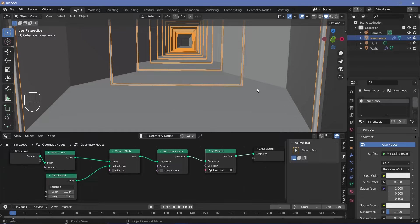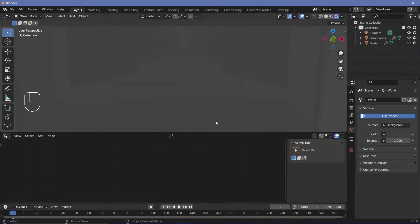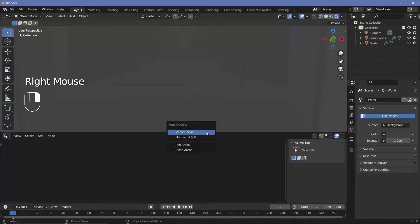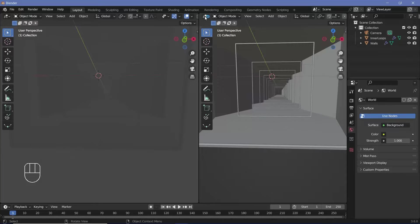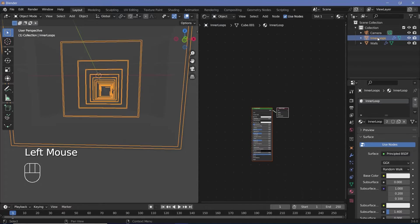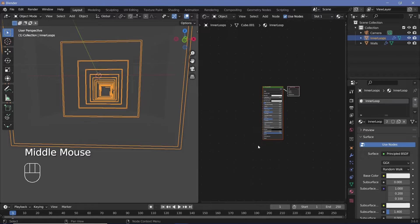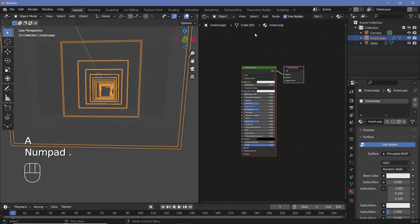Now start setting up shading. Go to rendered viewport shading, select the default light and press Delete to remove it. Right-click on the window junction, choose Join Areas, drag down to have just the 3D viewport, then split again and change the new window to the Shader Editor. Press N to remove the side panel and select Inner Loops. Since we already added the material it will appear here. If you can't find the nodes, press A then period on the numpad to centralize them.